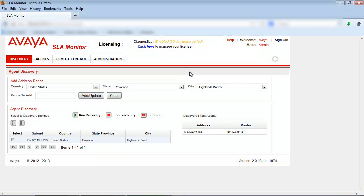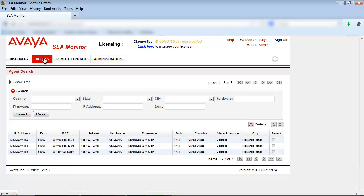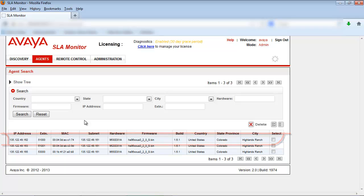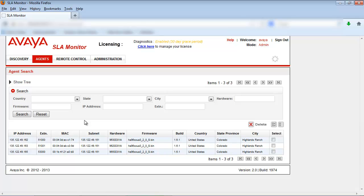To verify the agent has been successfully added to the system, select the Agents tab. In the Agent Search section, locate the IP address of your agent. As you can see, adding an agent to the Avaya Diagnostics Server is a quick and easy process. The agent must be added before it can be remotely controlled or a packet capture could be completed on the interface.